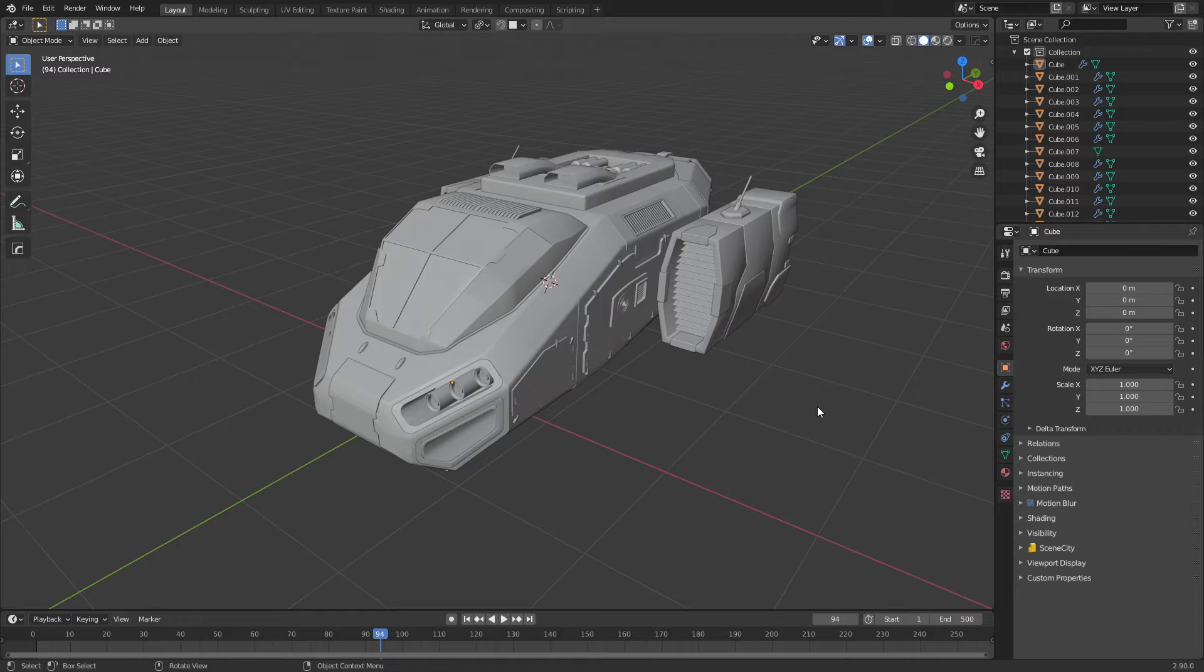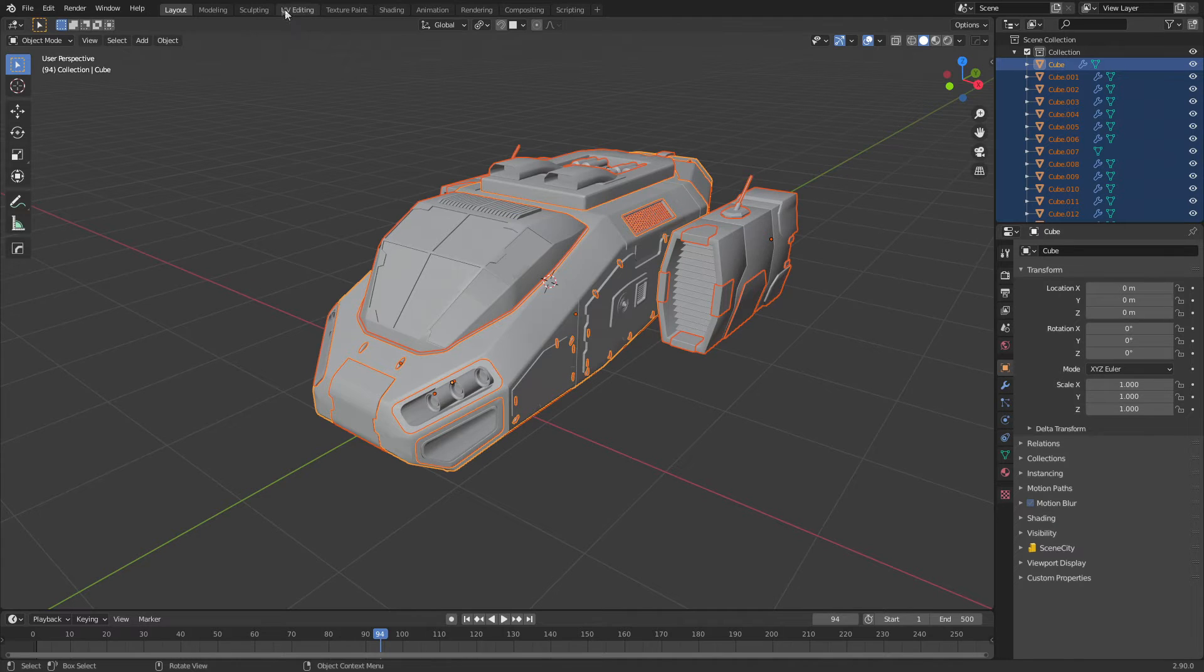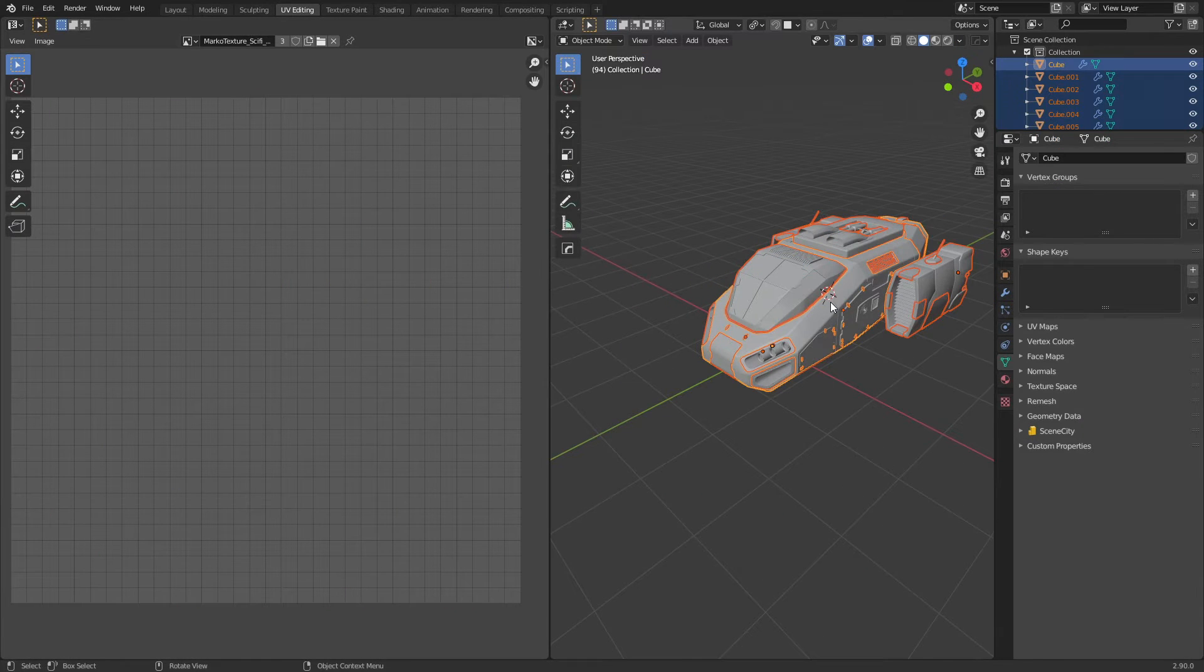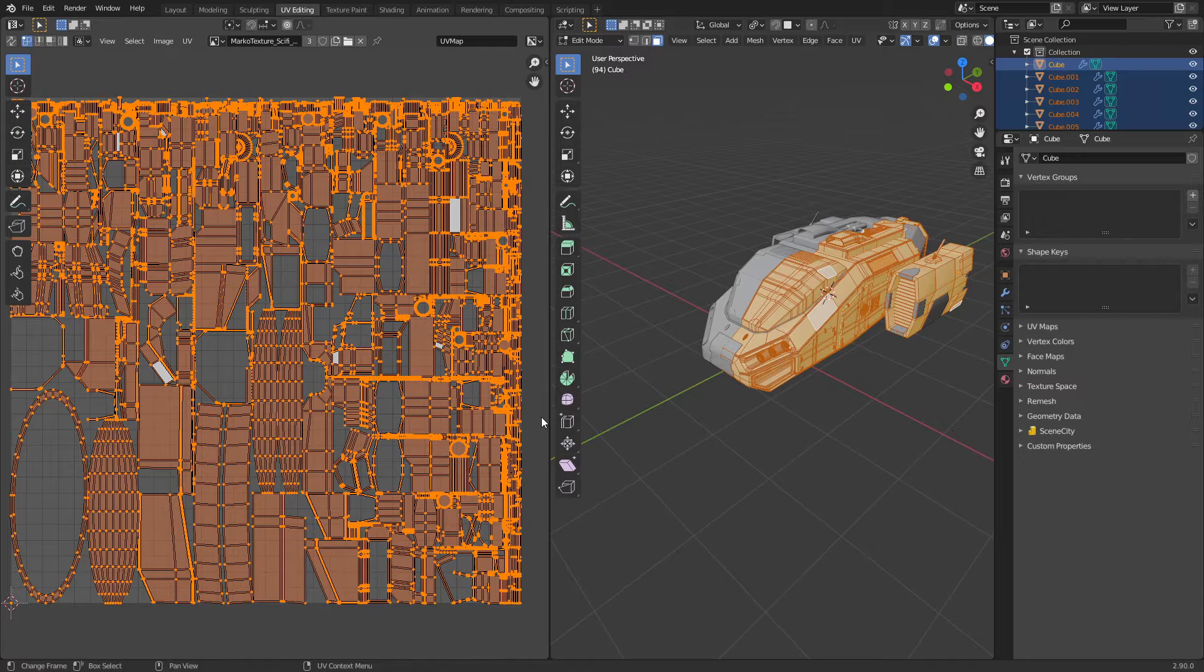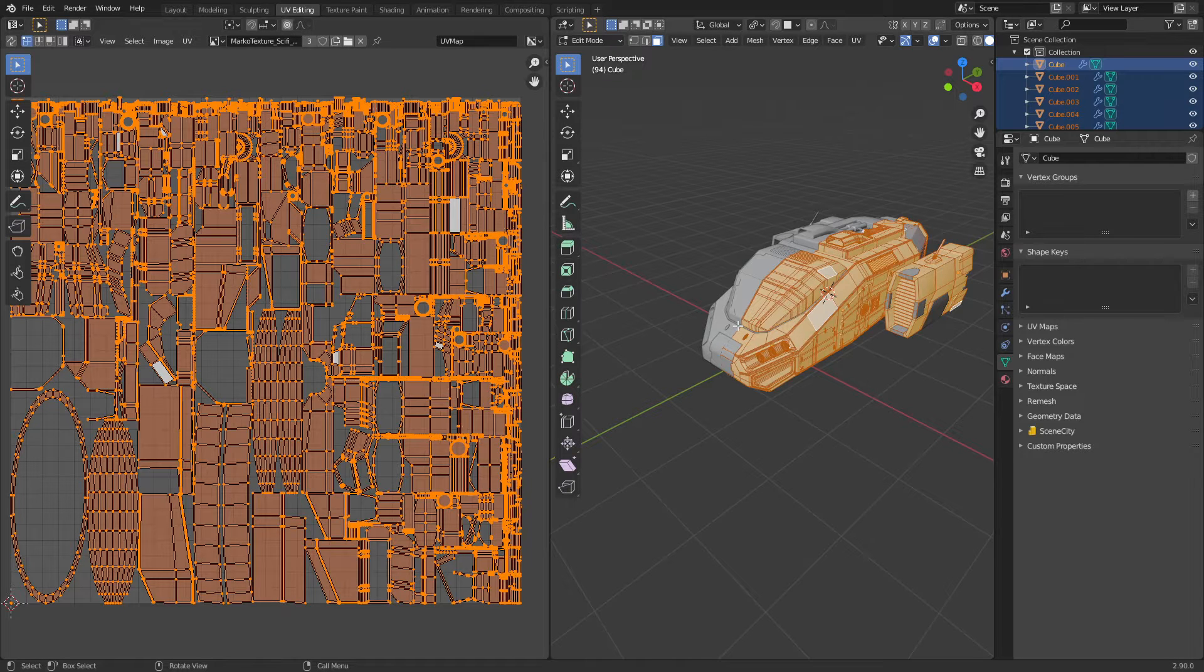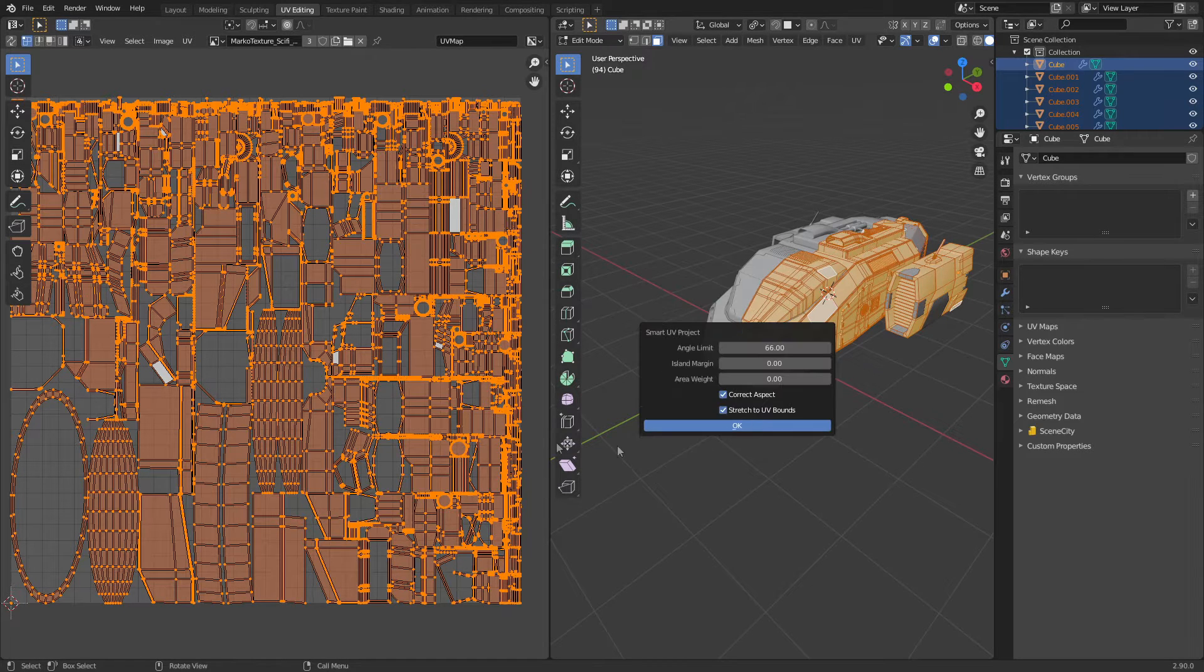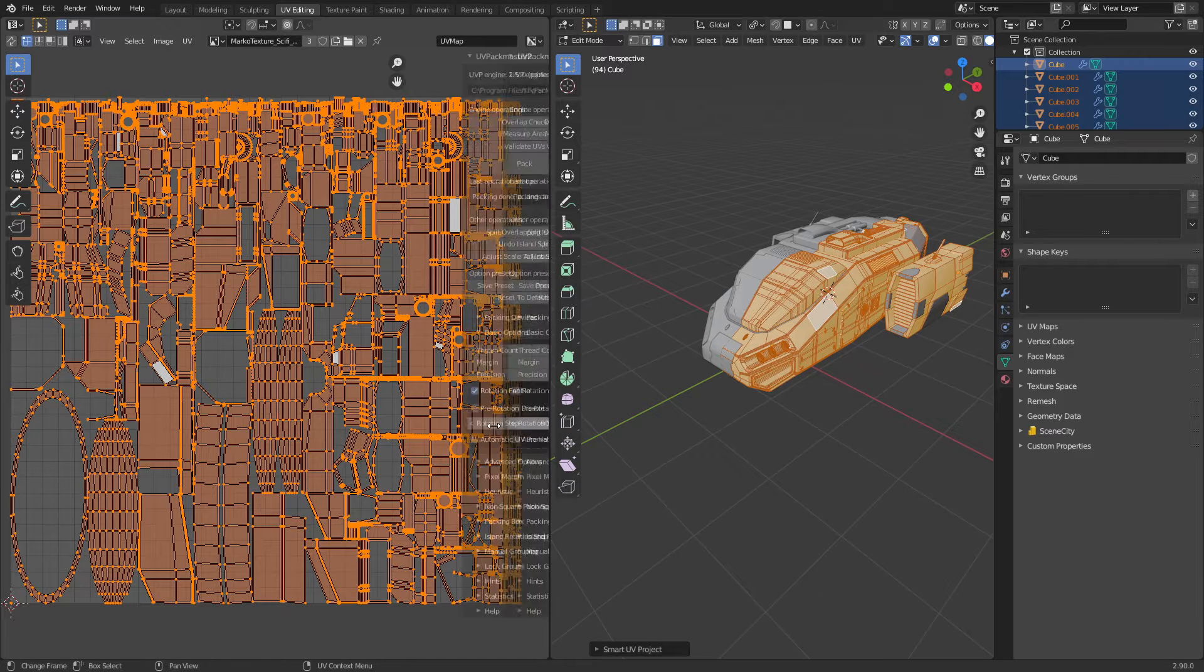If you want to download this, there's a link in the description—it is for free. I'm going to select everything. Let's come up here into the UV editing tab. I'm going to press Tab to go into edit mode. I've already UV smart unwrapped it, but if you want to know how to do that, you Smart UV Project and we get this. Once you've installed the add-on, you press N to bring up the side panel.